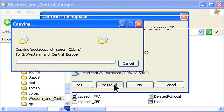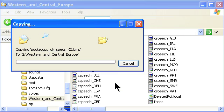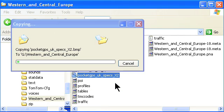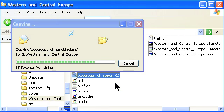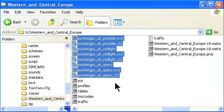If you are installing other speed camera databases for your Europe or USA maps, simply repeat the process, selecting the appropriate databases and map folders.